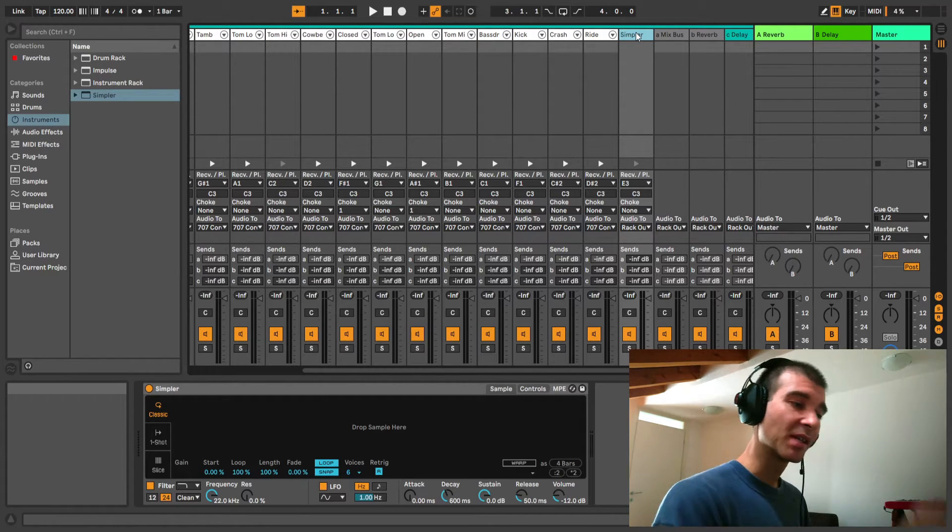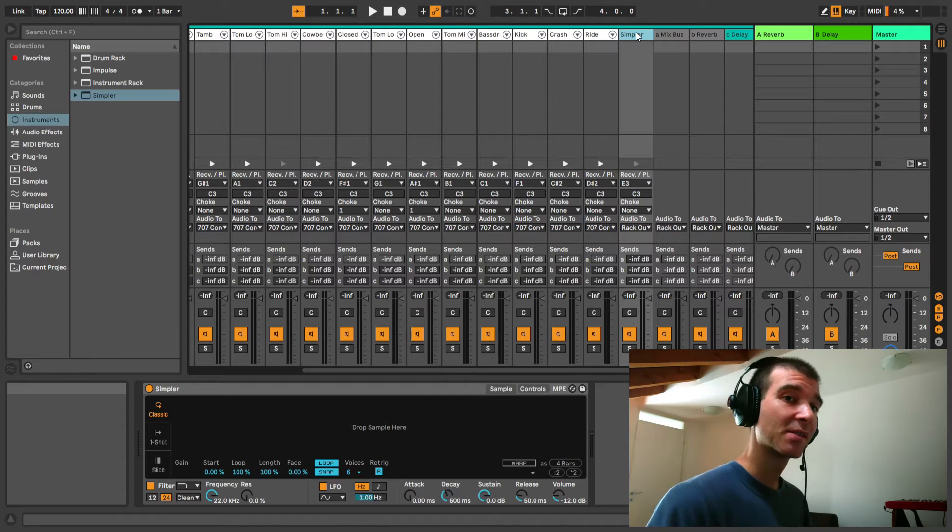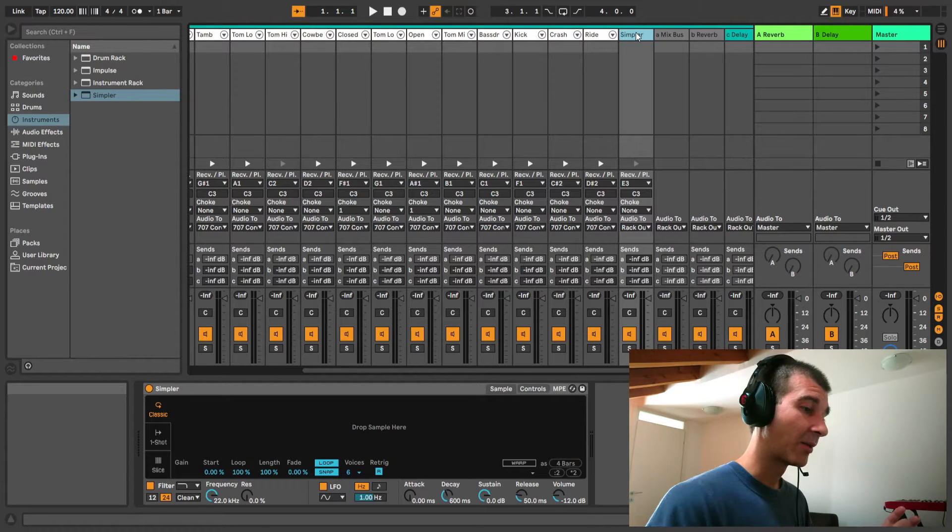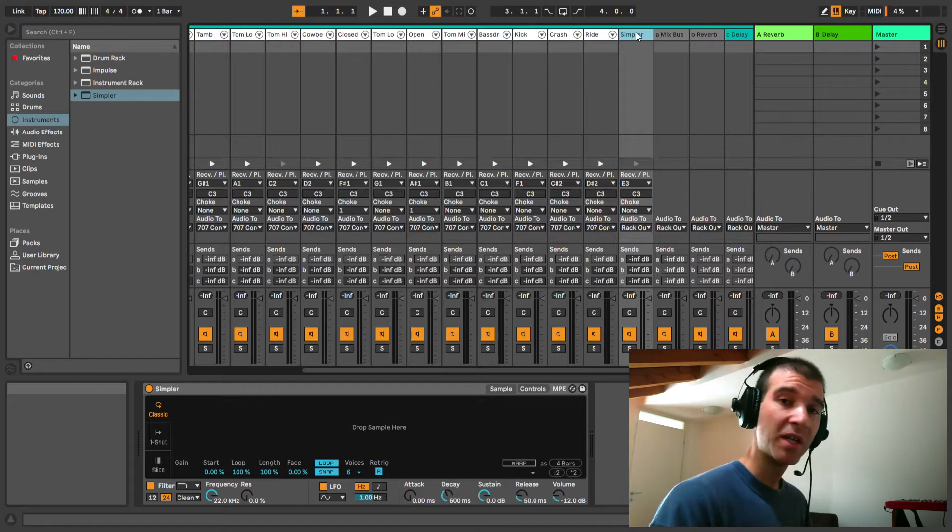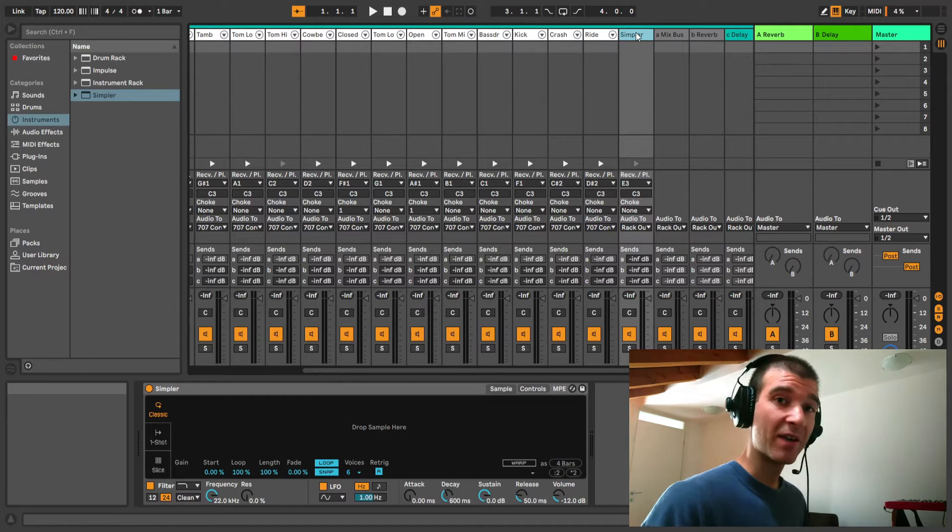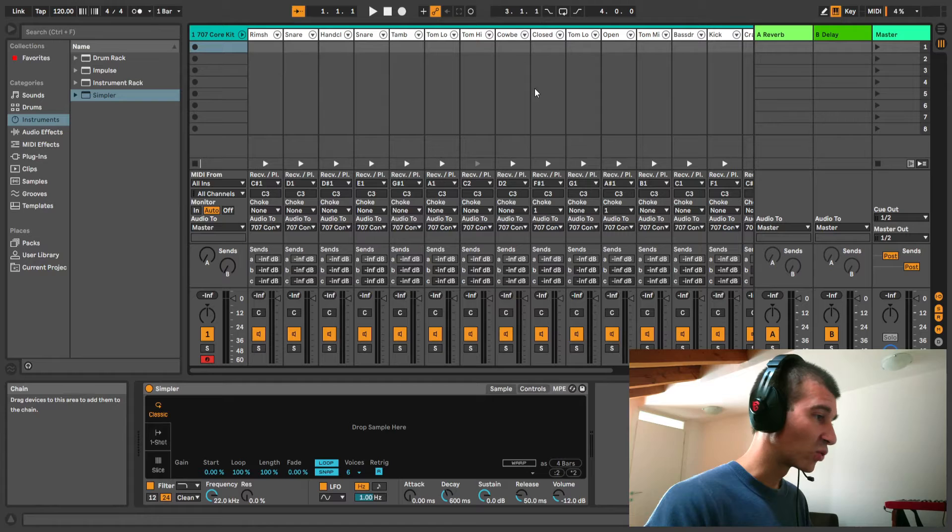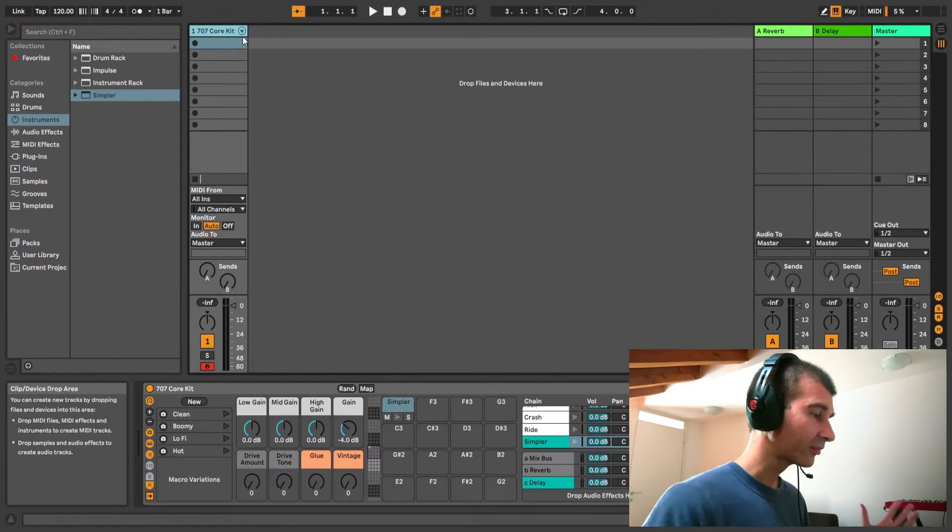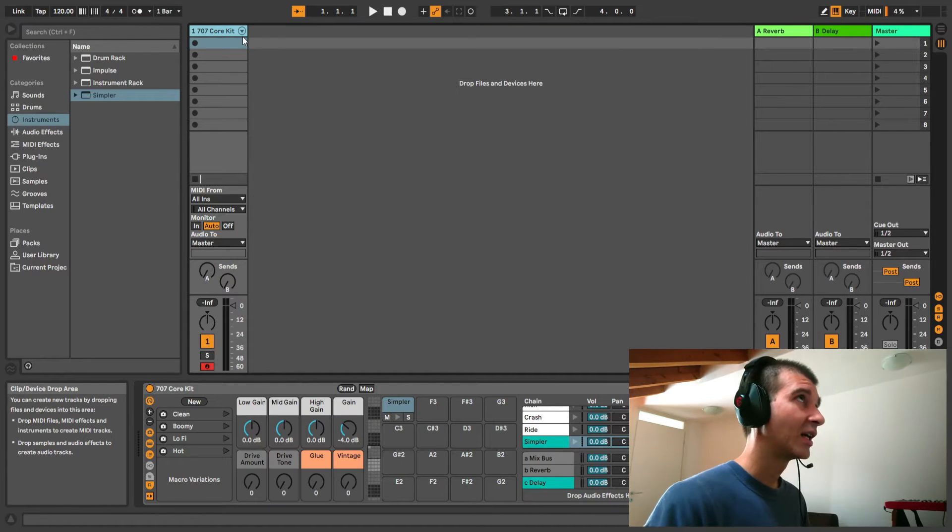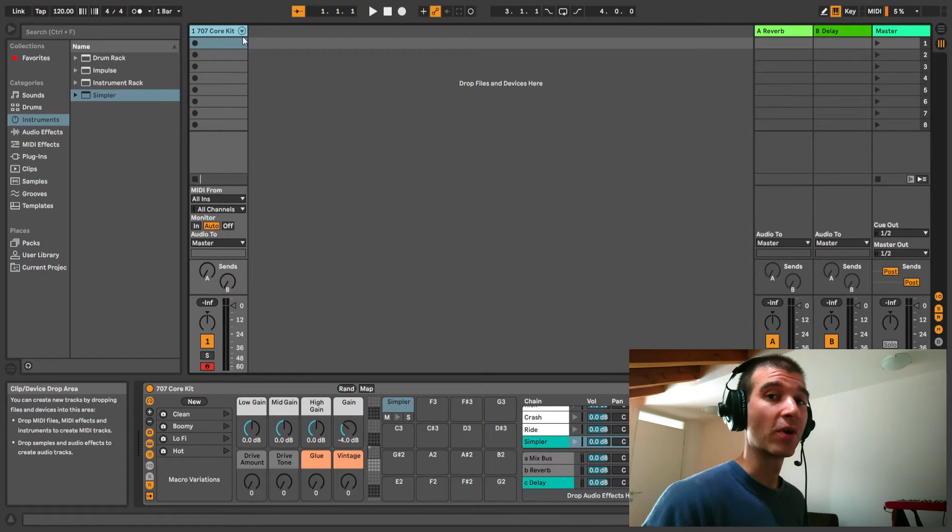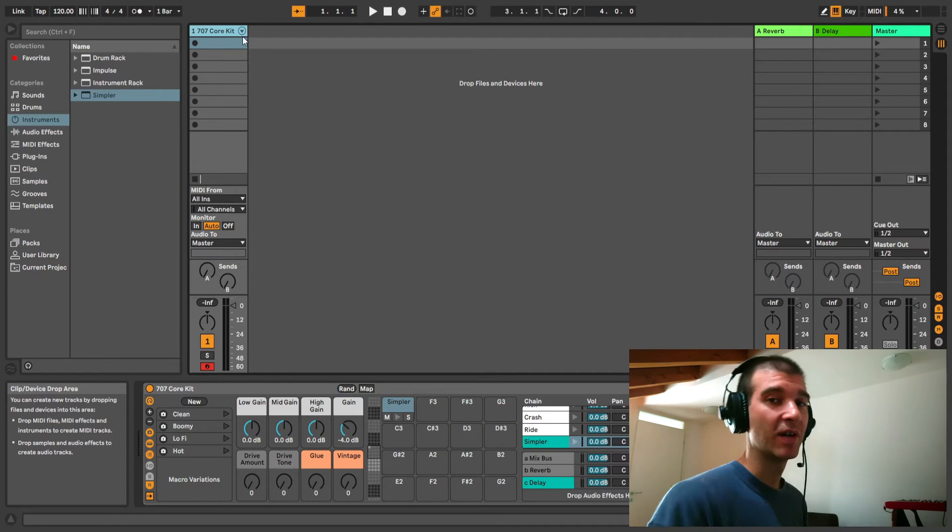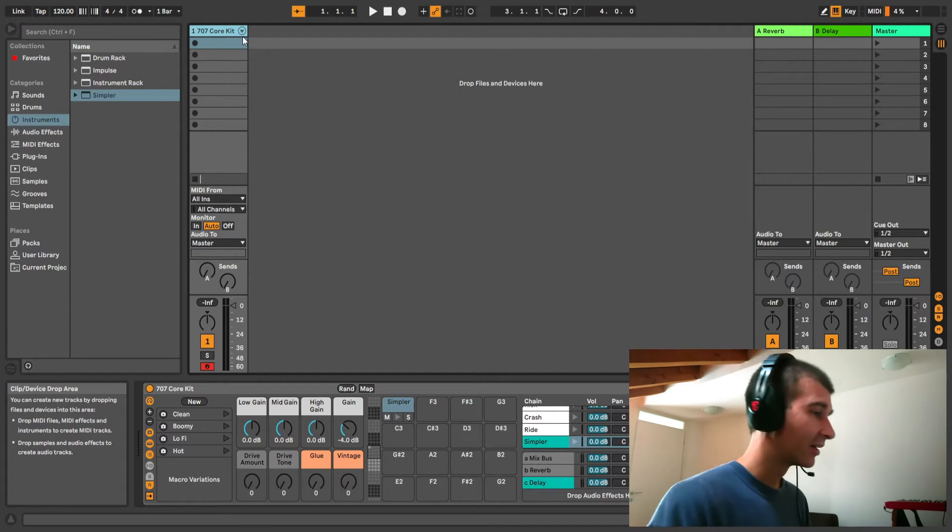And each of these can be sent to up to six separate send return buses for reverbs, delays, what have you. So already, just with this one simple trick, we have up to 128 plus 6 equals 134 tracks. And we've only used up one of our eight available tracks. How great is that?